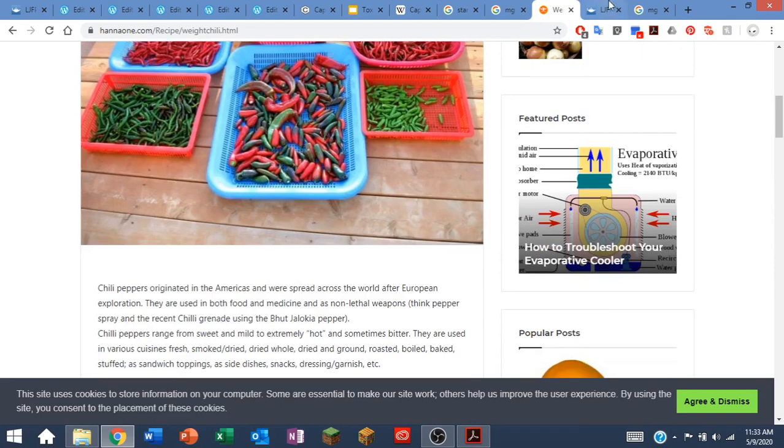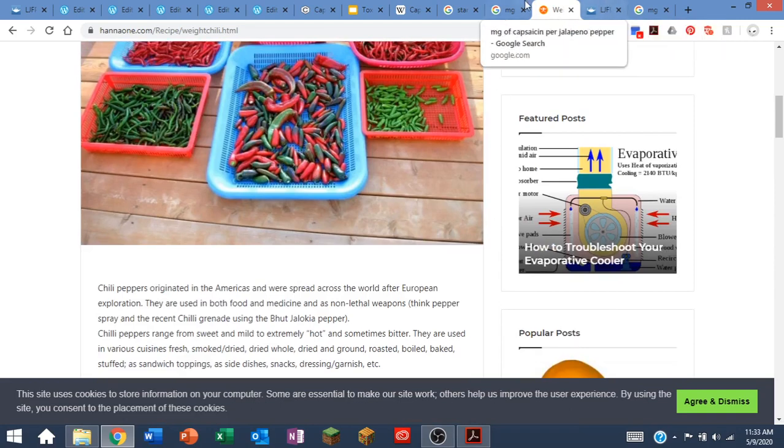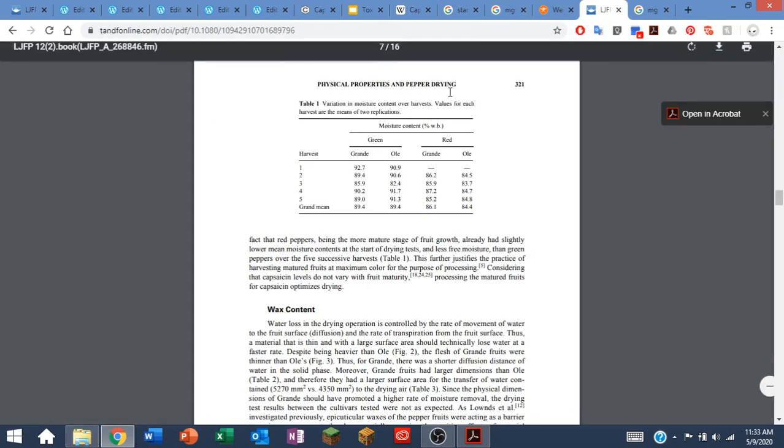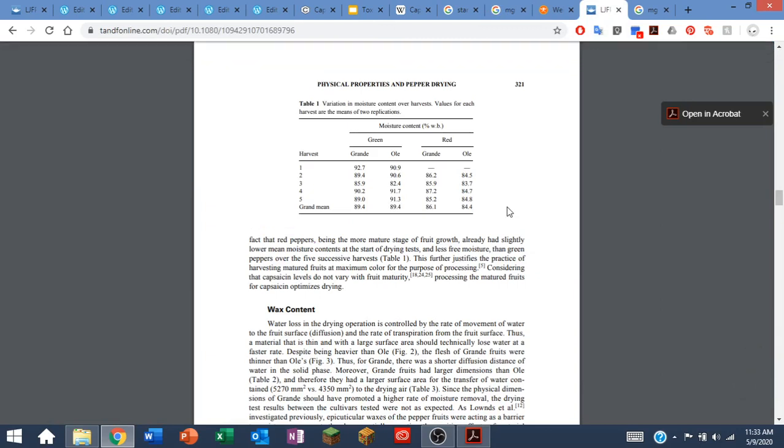I came across another article that had a table in it, and it showed that about 90 percent of the mass of a couple different types of jalapenos, one's called the grande and one's called the ole.